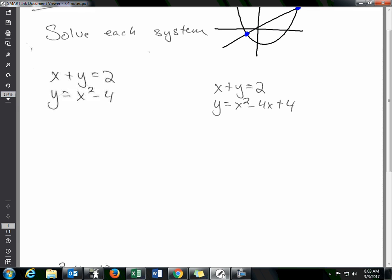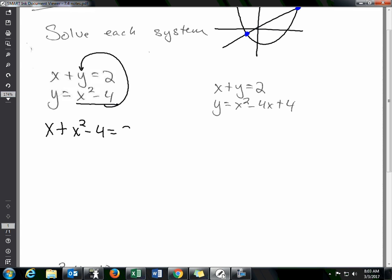For the first example, you have x plus y equals 2 and y equals x squared minus 4. You're already told what y is — it equals x squared minus 4 — so I'm going to take that value and plug it into the first equation. The equation becomes x plus x squared minus 4 equals 2.